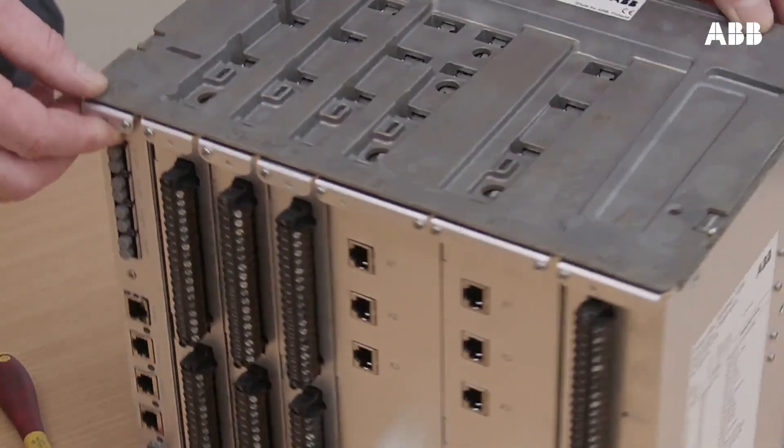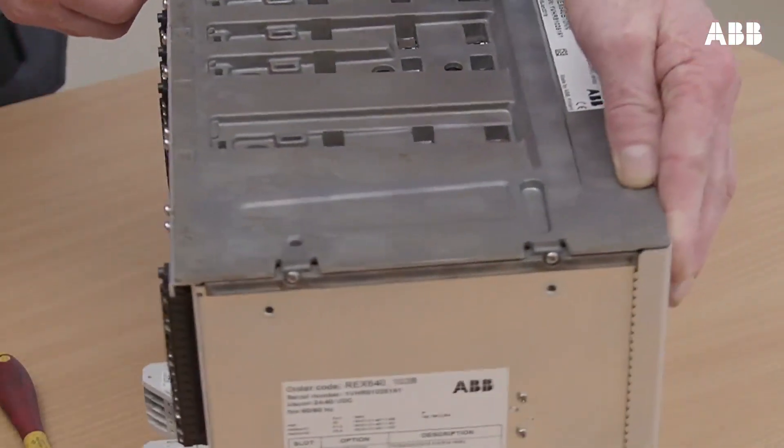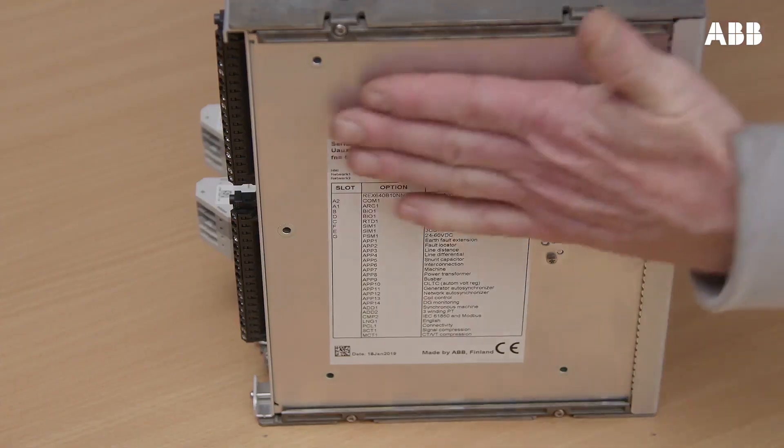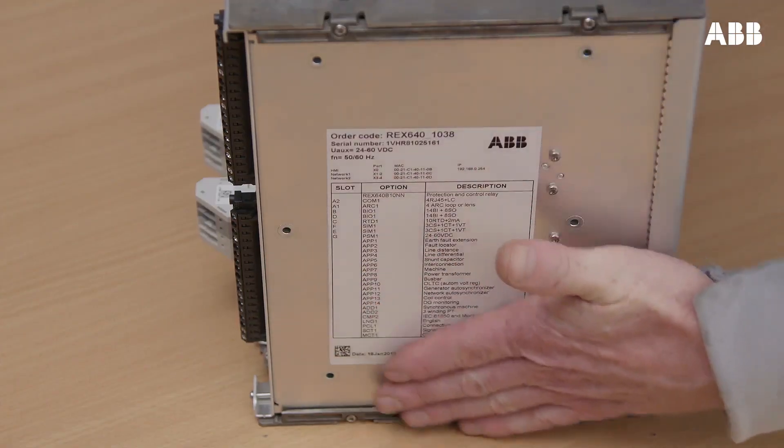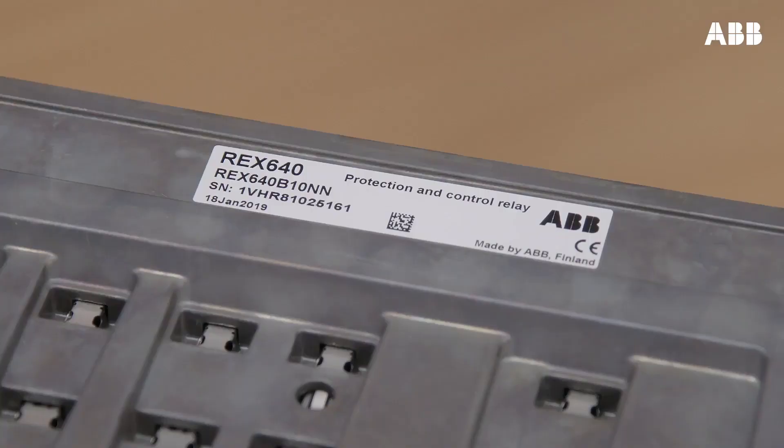Once installed, replace the existing product labels with the new ones supplied in the delivery.